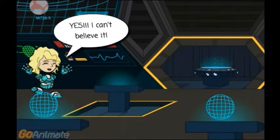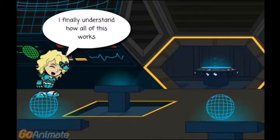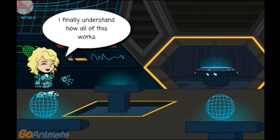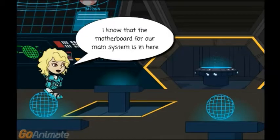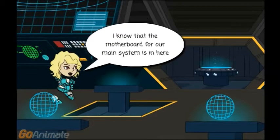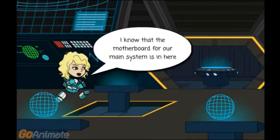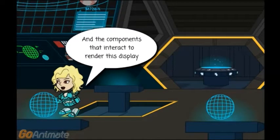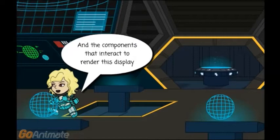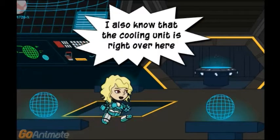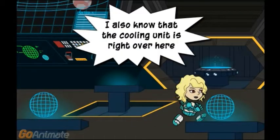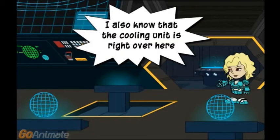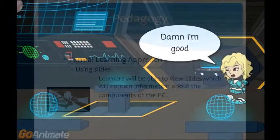I can't believe it — I finally understand how all of this works. I know that the motherboard for our main system is in here, and the components that interact to render this display. I also know that the cooling unit is right over here.